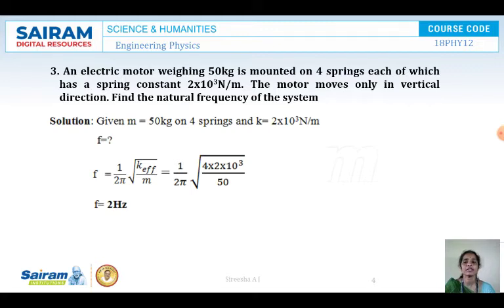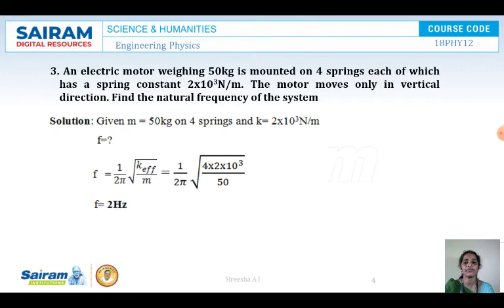What is given: mass is 50 kg, mounted on 4 springs, each having a spring constant K of 2 into 10 to the power of 3 Newtons per meter. We have to calculate the frequency of the system using F equals 1 by 2 pi into root of K-effective by M.